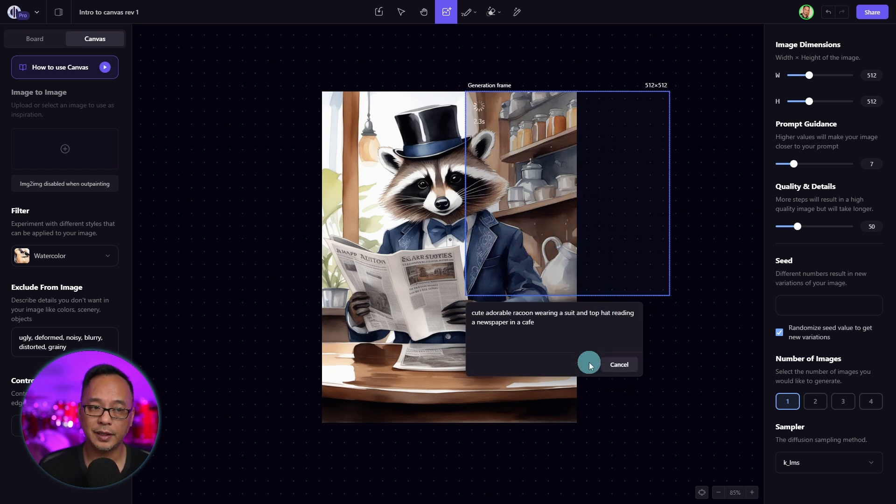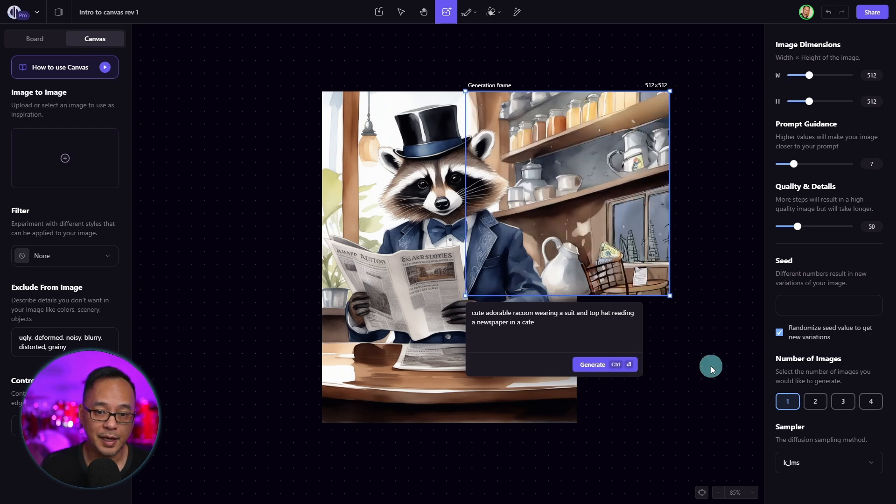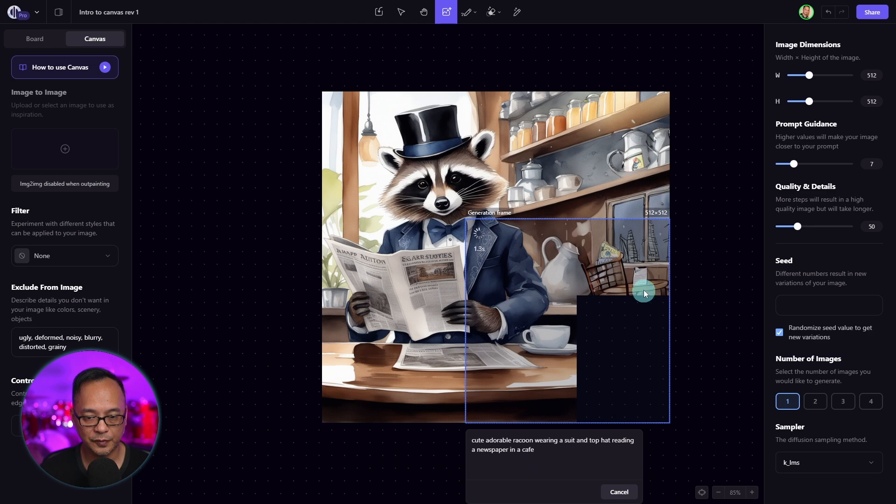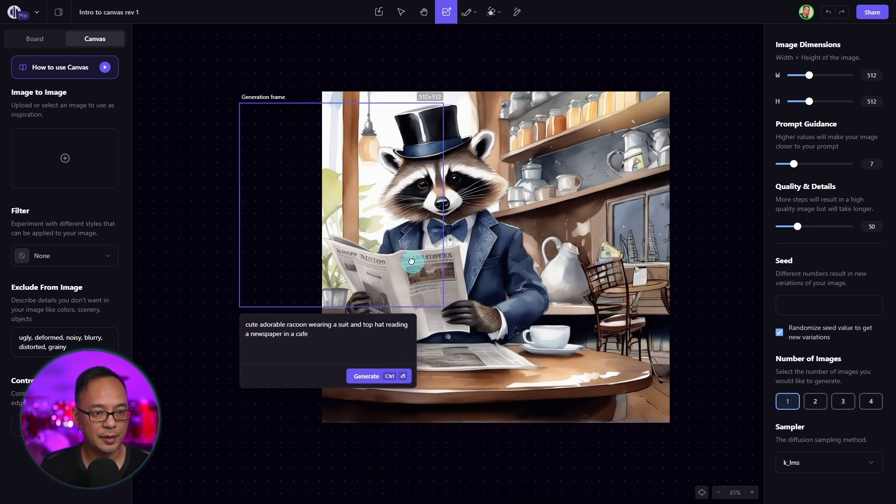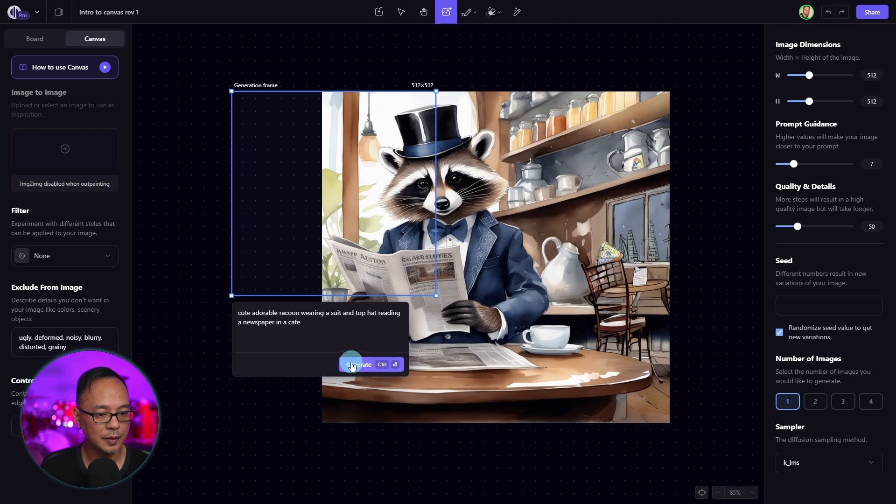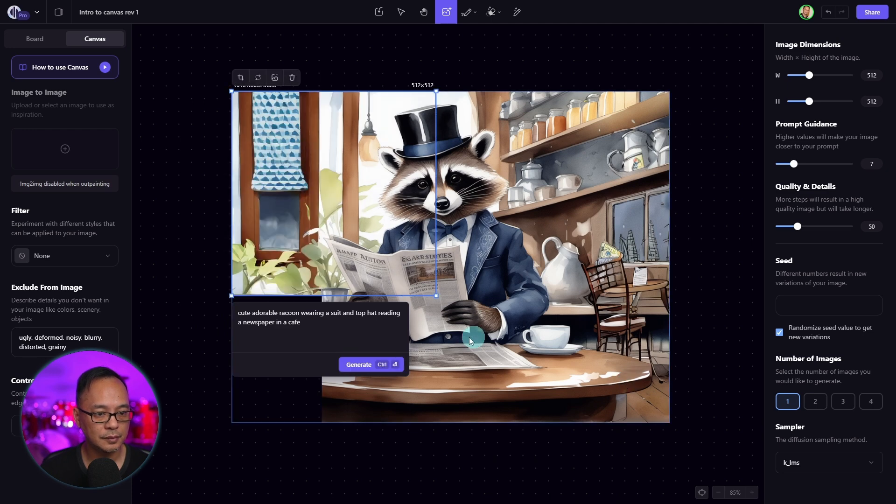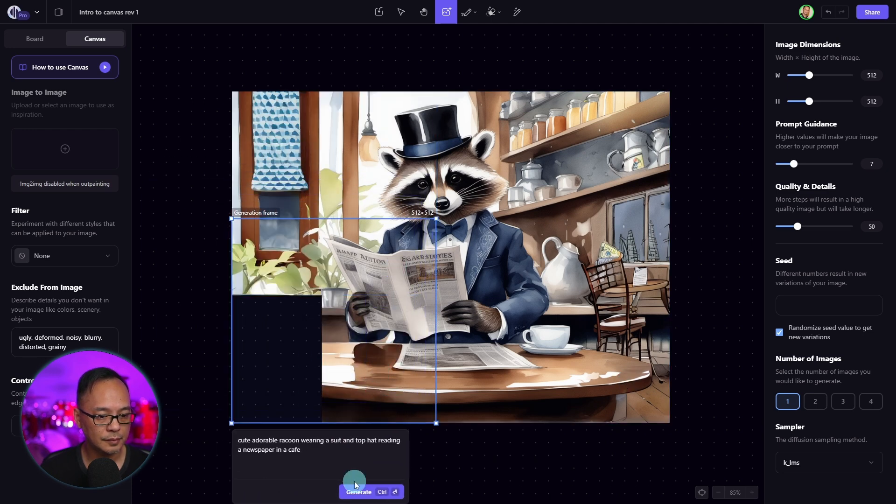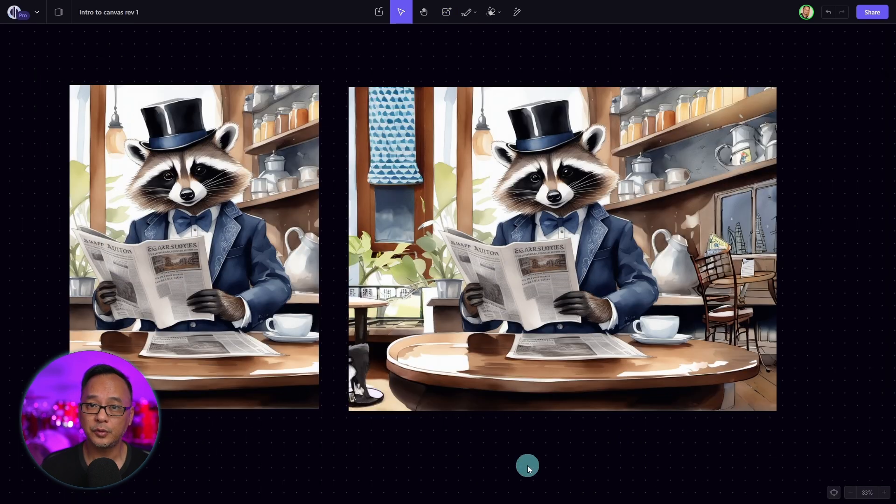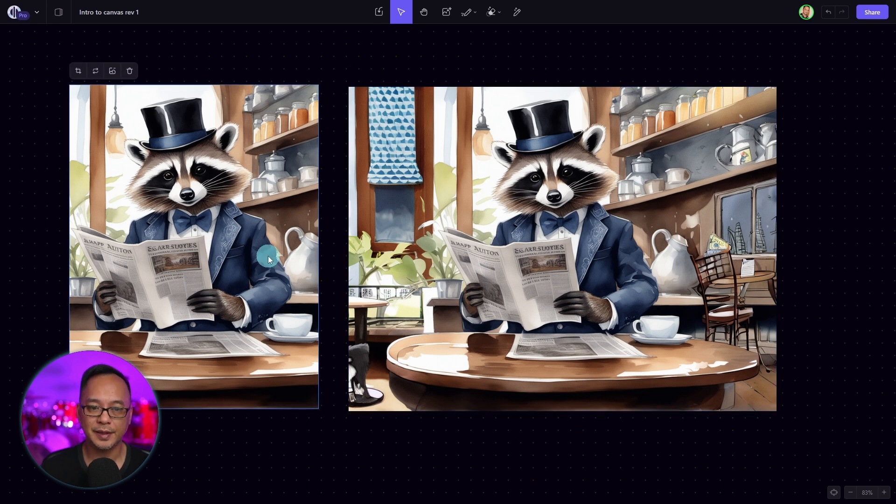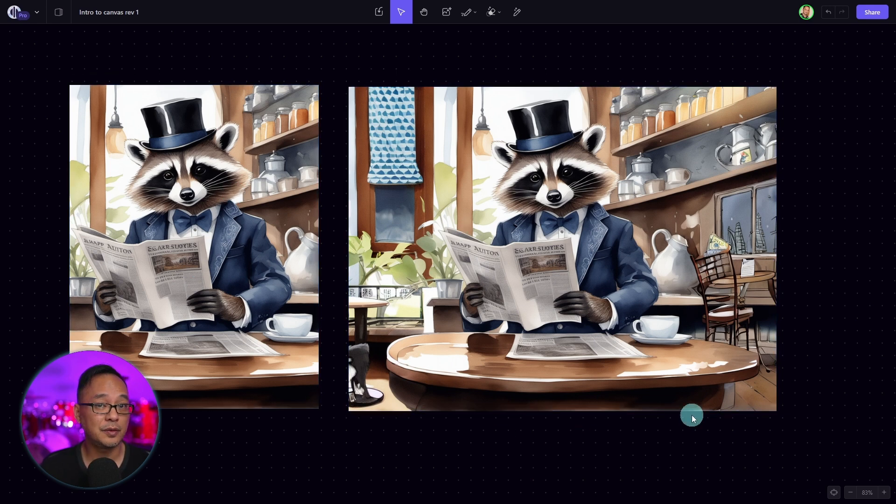We're going to go ahead and click generate. And you see now the image is extending. We'll move the generation box to finish off this corner here. Let's do the left side of the image now. And if we do a quick side-by-side comparison here, you see that we've extended the image even more.